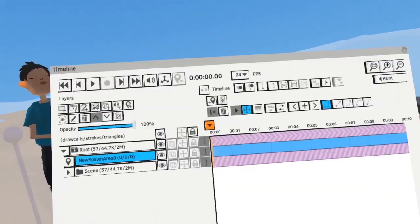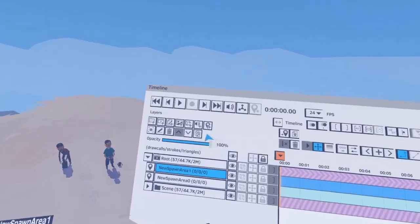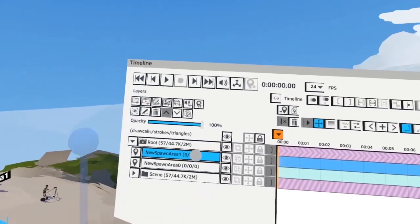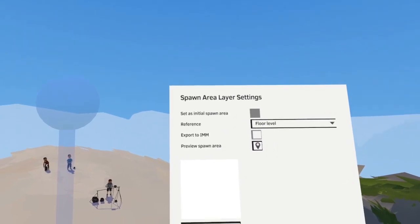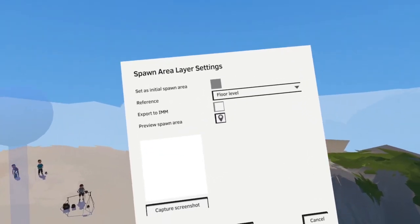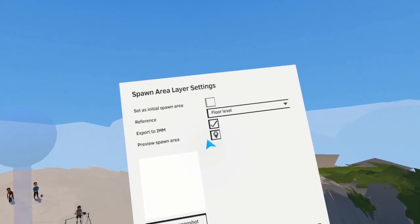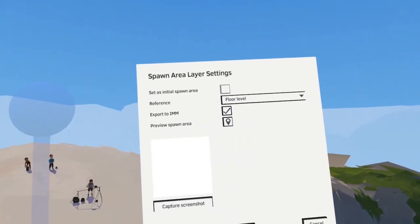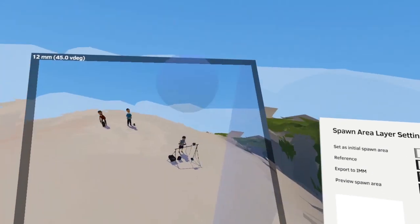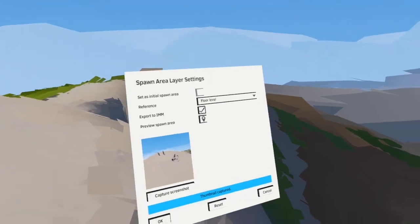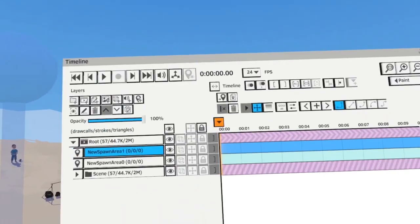For example, if you have multiple spawn areas, let me create another one here. If this export to IMM option is unchecked, it's not going to export into the IMM file, so it won't show up in Quill Theater. This is on by default. You can capture a screenshot from the angle you see, and now this will become your thumbnail.